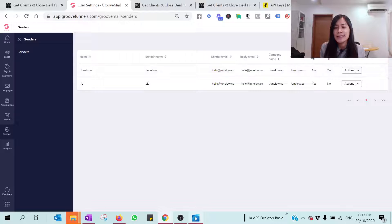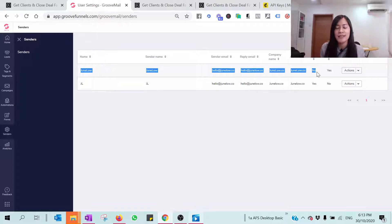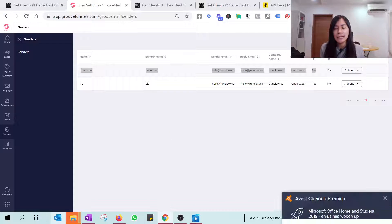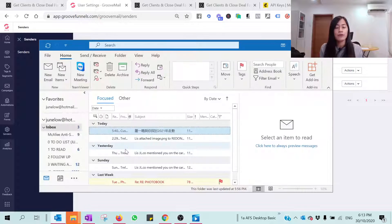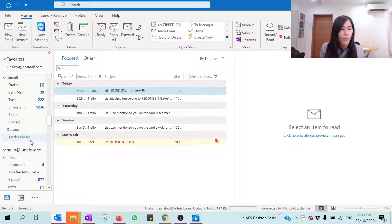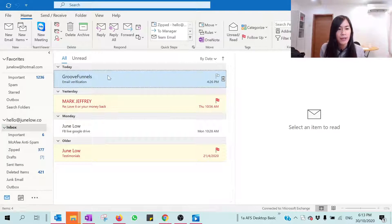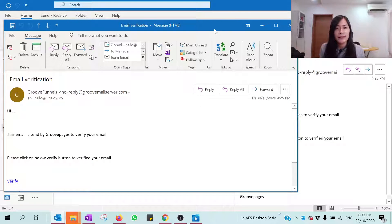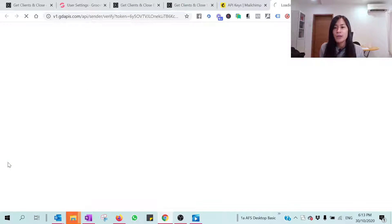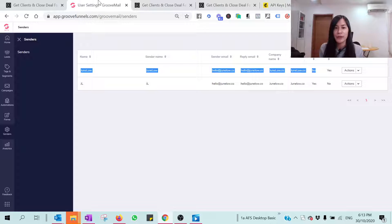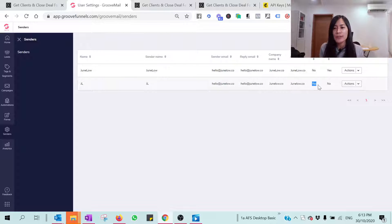Once you've saved, you'll probably see that the sender is unverified. What happens is that GrooveMail will send an email to your email address asking you to authenticate it. GrooveFunnels will send you an email like this asking you to verify — just click the 'Verify' button. Once done, it will say 'Verification is successful,' meaning you're already verified. You can then set which sender is the default one.